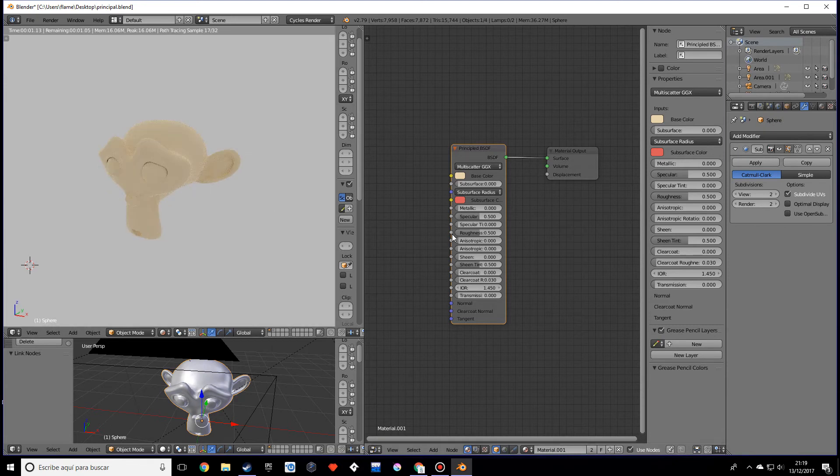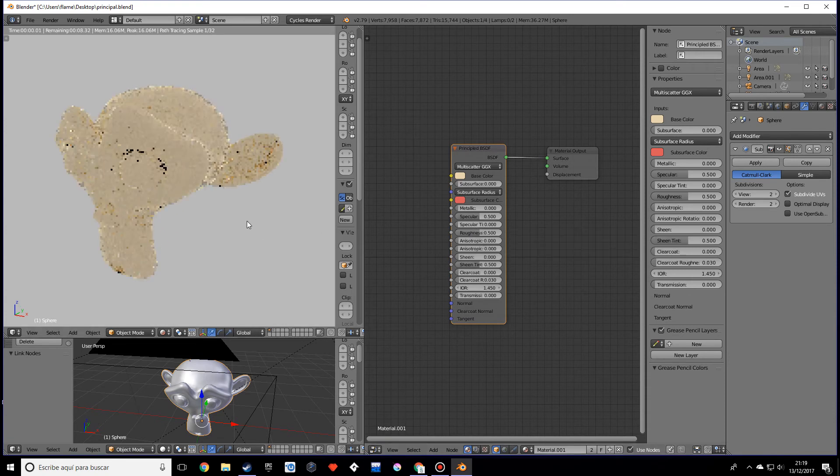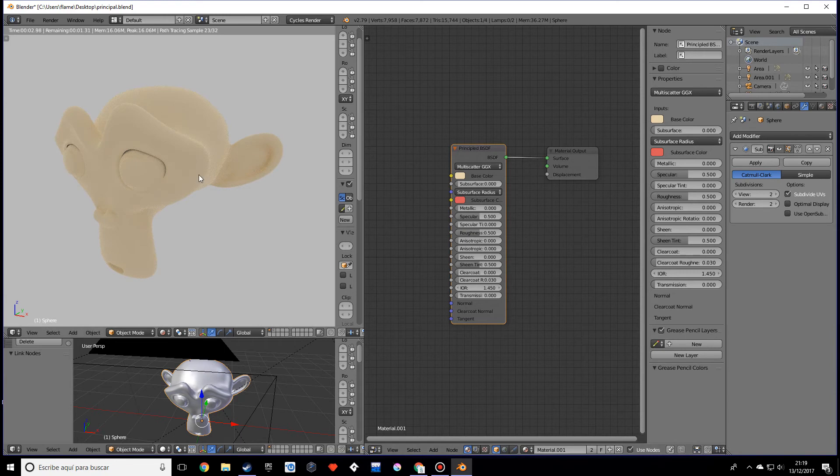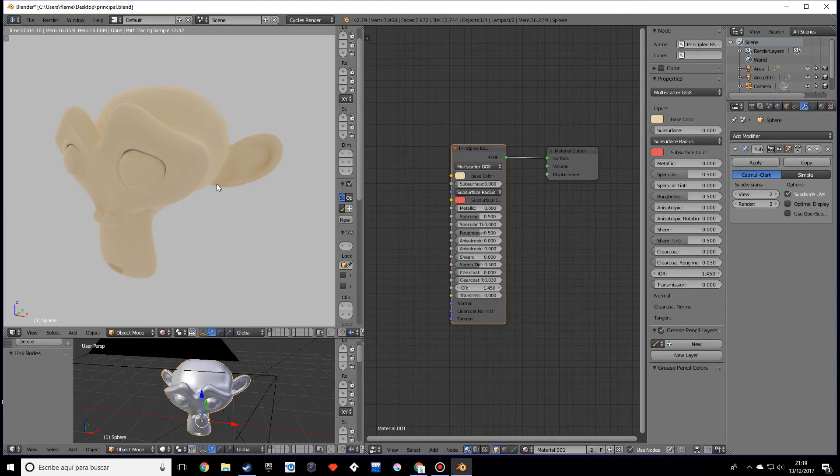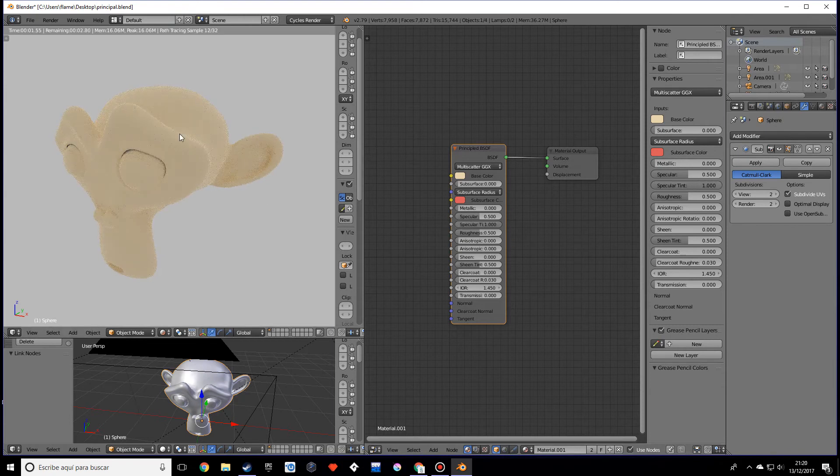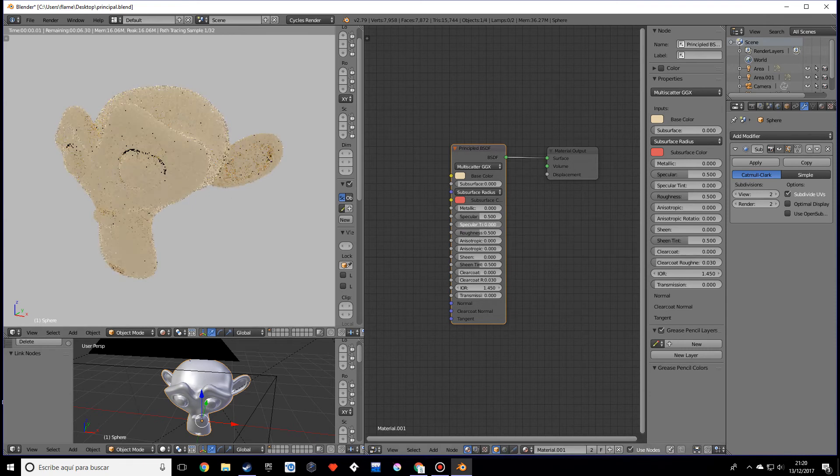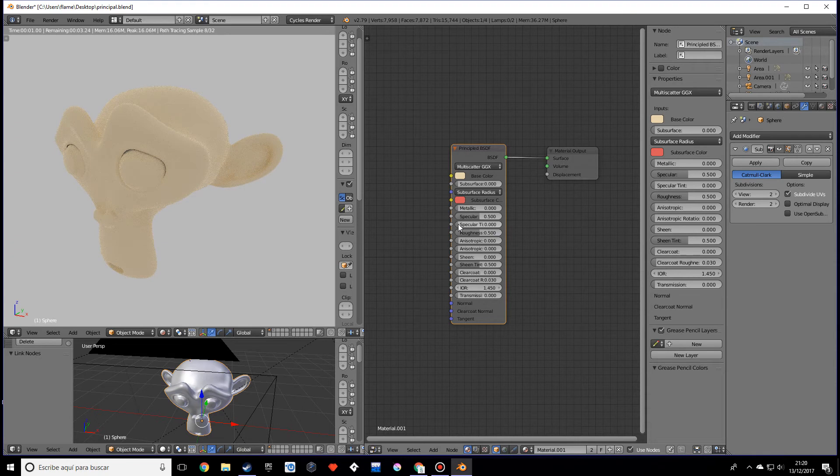The specular tint is pretty much, it adds like in these lighter areas, it kind of blends those lighter areas with the original color. If I make this one you might be able to appreciate it looks more like the base color. I would normally just leave it at zero, just add a little bit. It really depends on what you're going for.